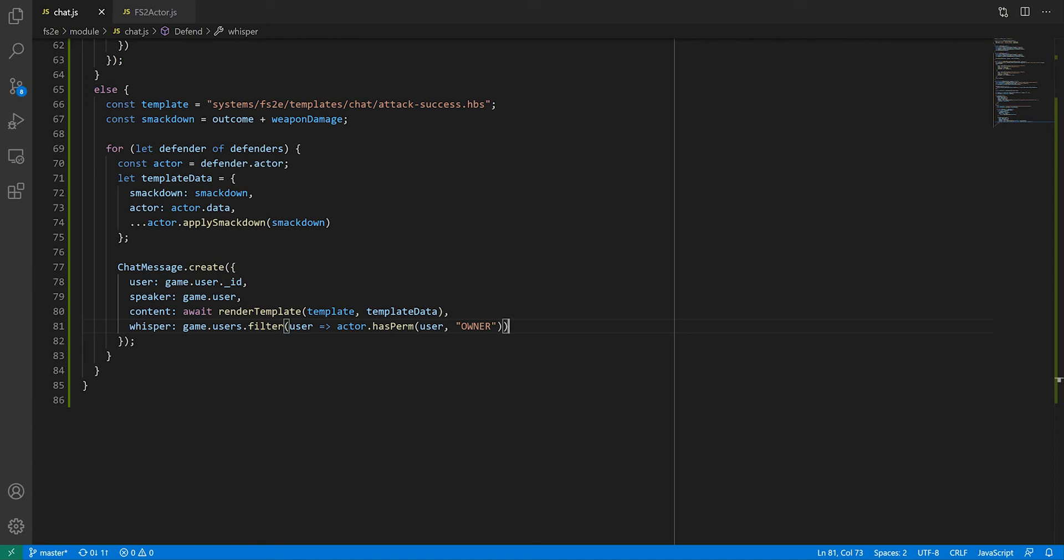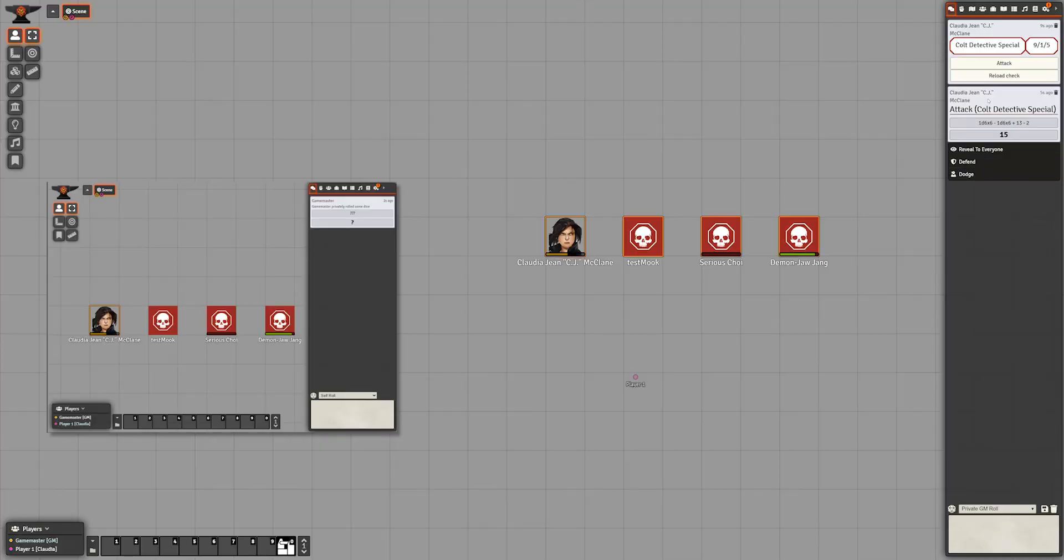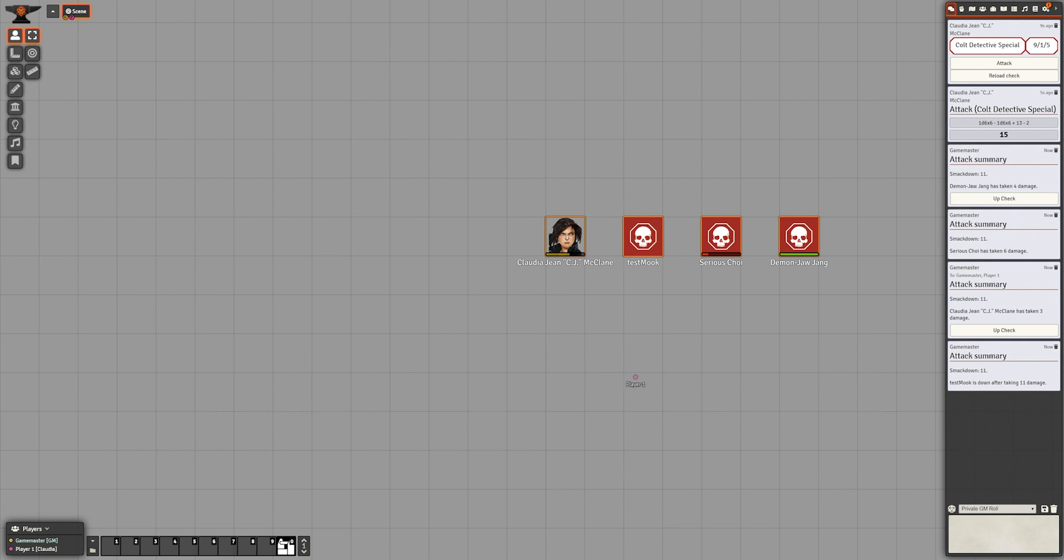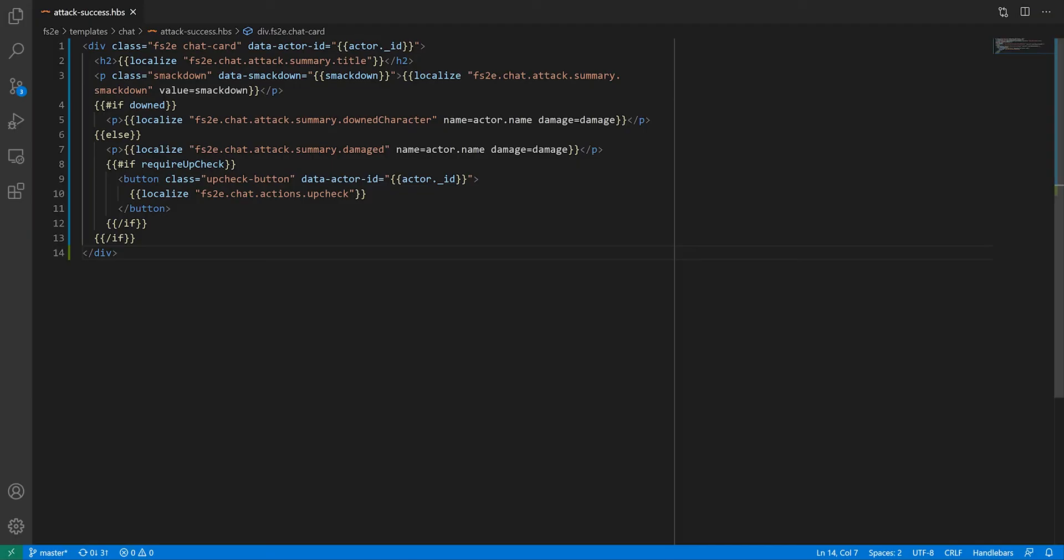As you can see, player 1 can only see CJ's damage report as she's the only actor they can control. I've also preset the damage value for the various characters so that we can see all the possible messages we can get out of this template. There is obviously a lot of room for improvement on the attack summary template, but I'll have a think about that in my own time. I'm not going to show how to hook up the up check button, as it's no different from the other buttons we set up earlier in the video. That will be your homework.